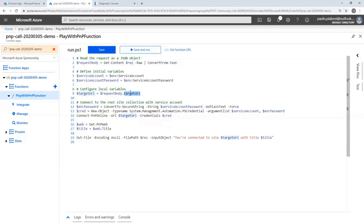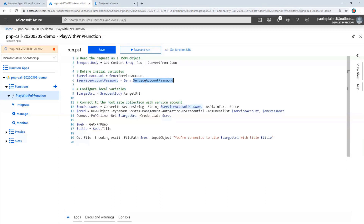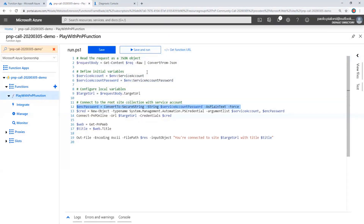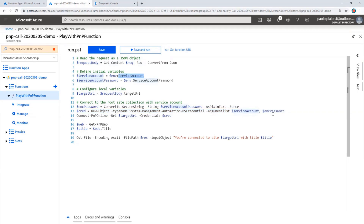So I get an HTTP request, parse the raw content as a JSON message, and I assume the JSON message will have a property called the target URL, representing the URL of the target site. I also assume having in the configuration settings of my Azure Function the username and the password of a service account. I can read the password from the configuration settings — you can eventually store that setting in a Key Vault to properly protect it — then create a new set of credentials, and use Connect-PnPOnline providing the target URL and those credentials.